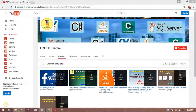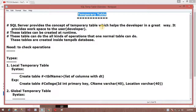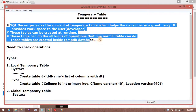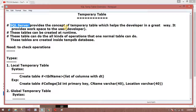Hello friends, this is a video from NJSTQ. We are going to discuss temporary tables in SQL Server. A temporary table is just a table, similar to a normal permanent table that is available in our SQL Server. SQL Server provides the concept of a temporary table which helps the developer in a great way.